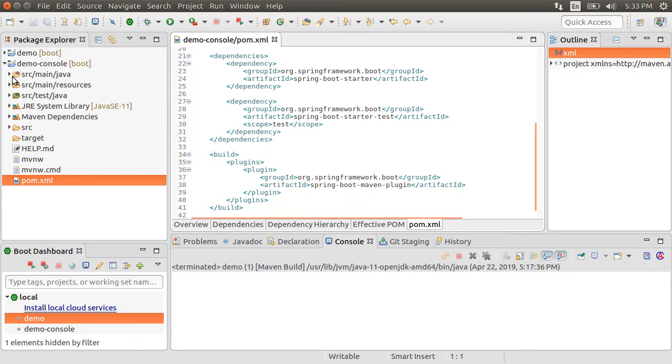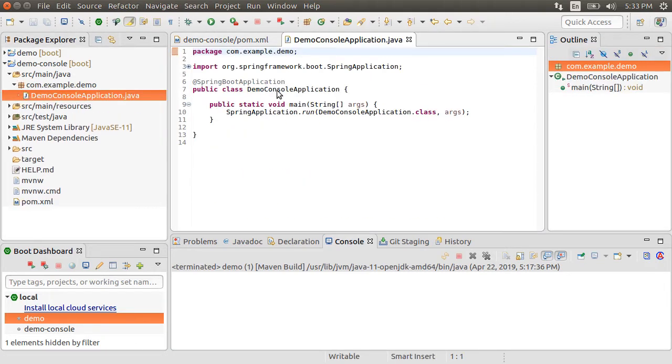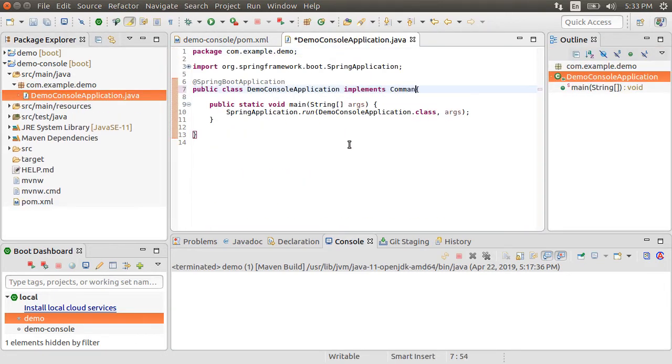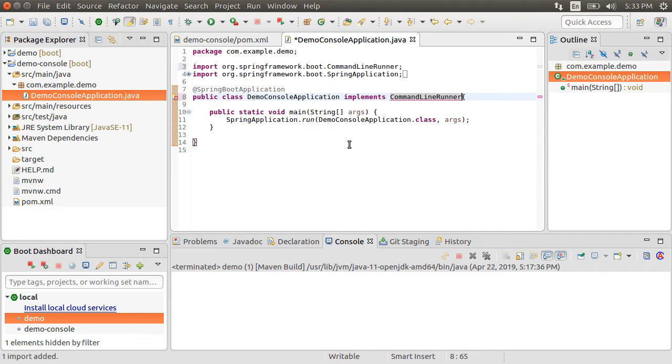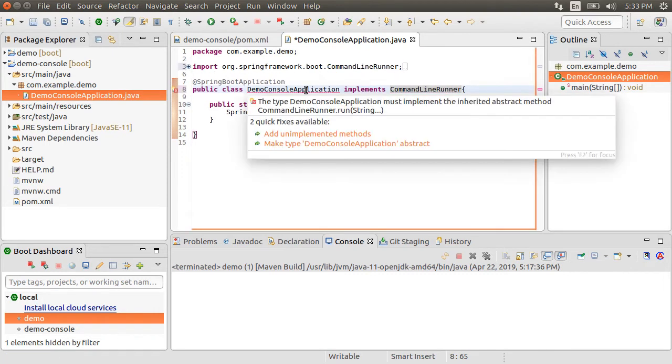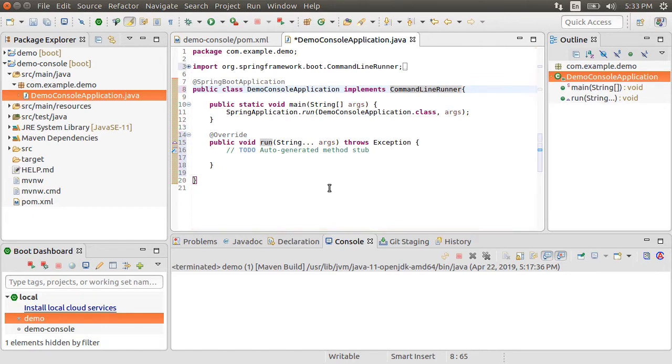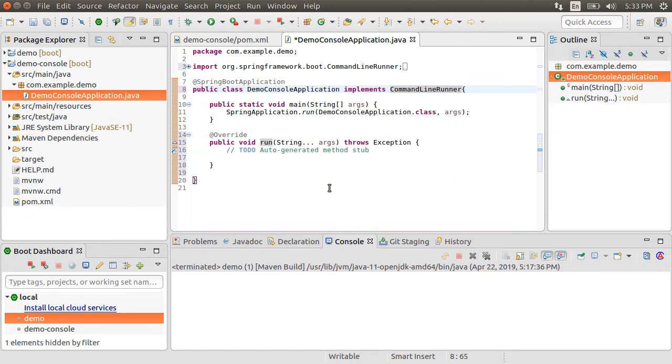Let's go to the main class. Let our class implement CommandLineRunner. Import it. Add unimplemented methods. The CommandLineRunner interface has a run method. Spring Boot will automatically call the run method of all beans implementing this interface after the application context has been loaded.